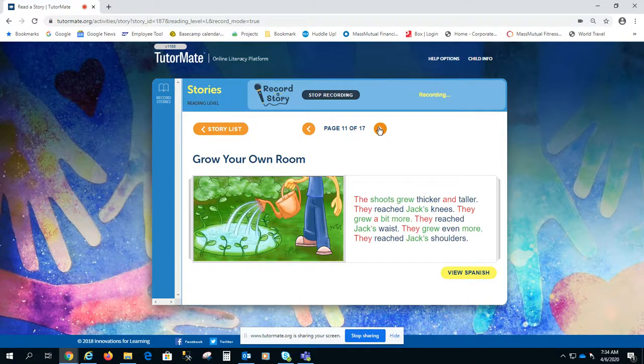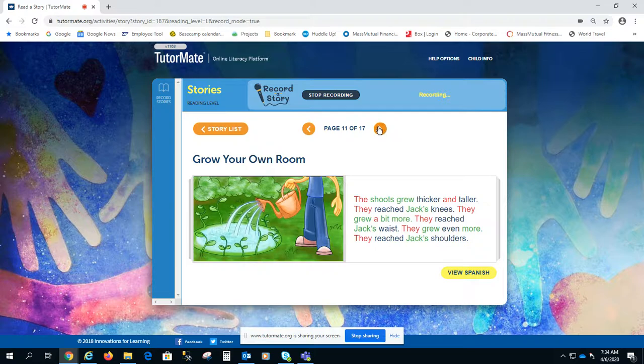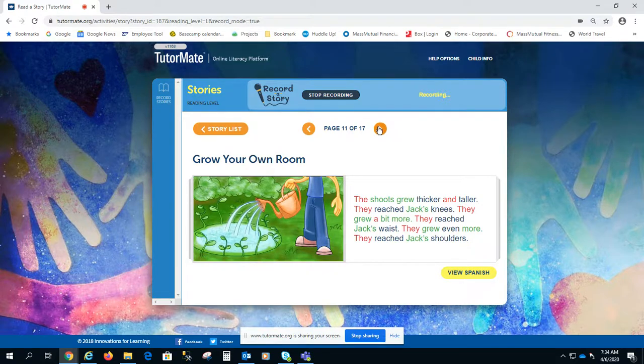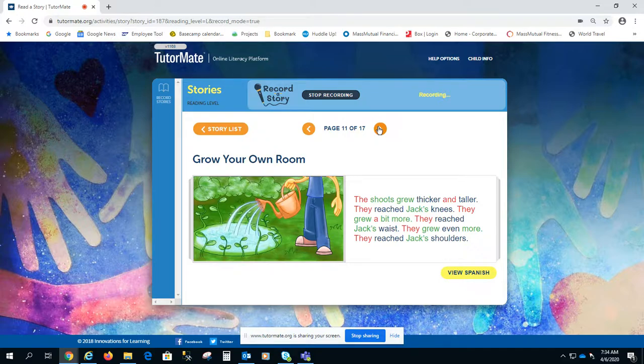The shoots grew thicker and taller. They reached Jack's knees. They grew a bit more. They reached Jack's shoulder.